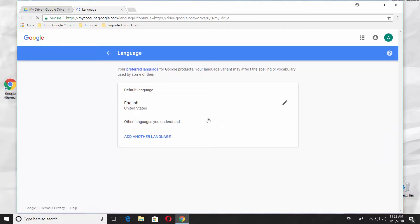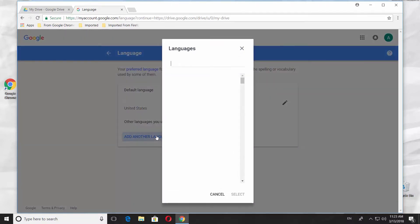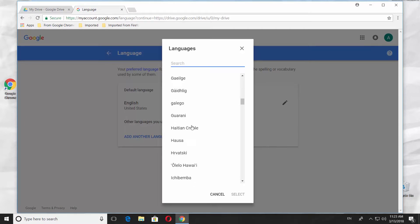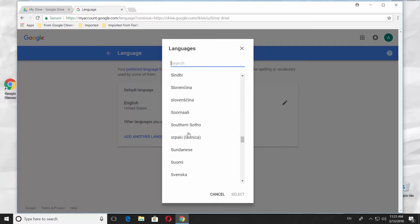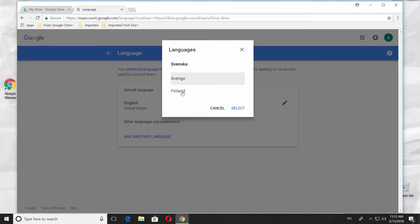If you only see one available language, click on Add another language. Scroll down and click on the language you need. Click on Select.